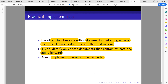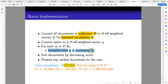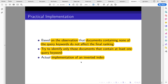Based on the observation that documents containing none of the query keywords do not affect the final ranking, we can use this heuristic to quickly eliminate documents that don't contain any query words. We try to identify documents that contain at least one query keyword before comparing them, which significantly reduces the computation. Thank you for listening, and see you in the next one.